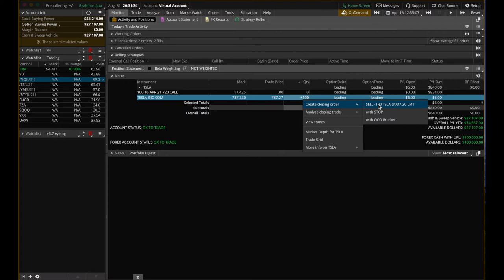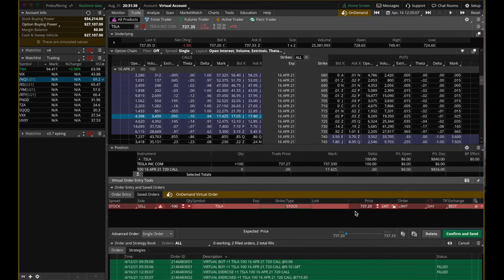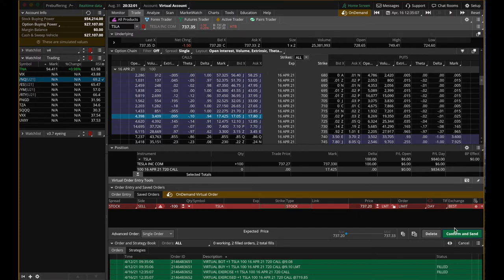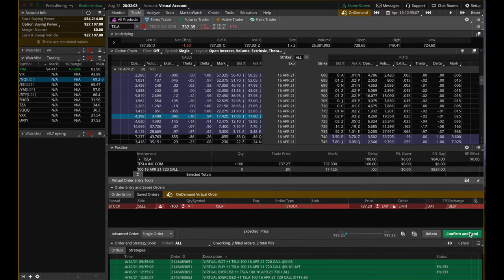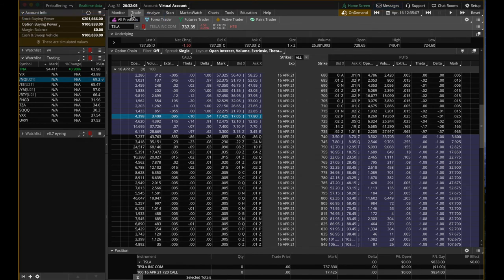But how do we profit from this? Well, you have 100 shares of Tesla. I can right click, I can close the position. I can sell all of them at $737. Remember we exercised the option. We exercised the call option that allows us to buy 100 shares of Tesla at 720. But the market is trading Tesla at $737.